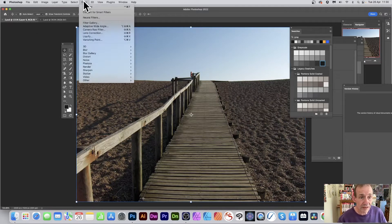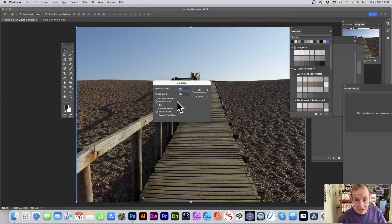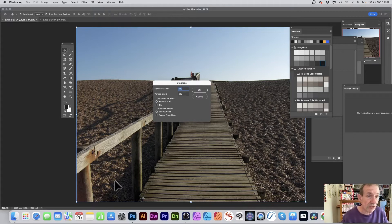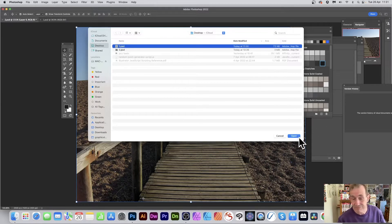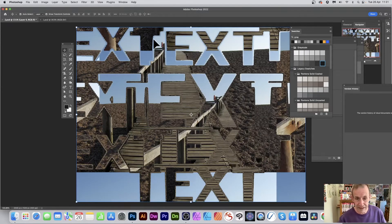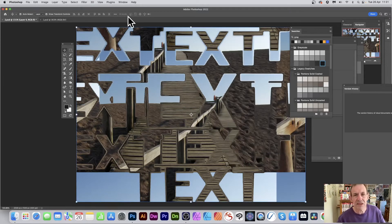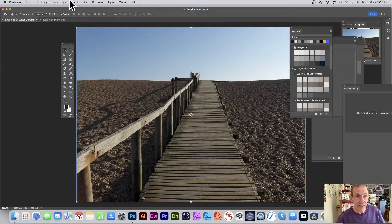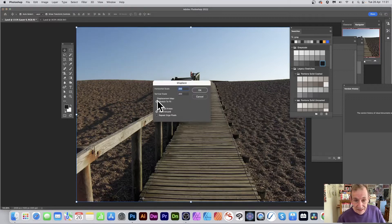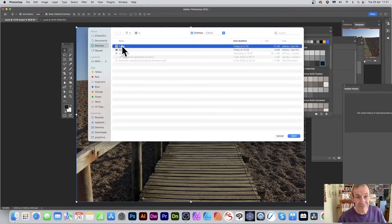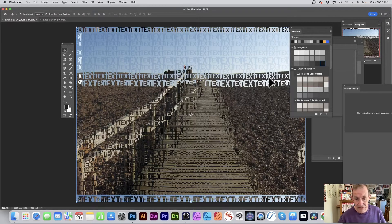Go to Filter, Distort, Displace. Set it to 200 with stretch to fit — the map will be stretched to the size of your image. Click OK, select the PSD file, click Open, and you'll see text written in massive letters all across the image. You can also apply it again, or use Oil Paint afterwards to smudge and blur. Switch to tile with 50 and 50 or minus 50 and 50 for more variation — you can see parts of the beach and sky shifted around very subtly.